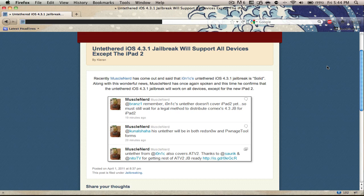Here I'm going to be talking about the state of the untethered iOS 4.3.1 jailbreak. From this you can clearly see there's an image to a list of tweets from MuscleNerd. In recent news, MuscleNerd has come out and said that i0n1c, who is Stefan Esser I think his name is, said that his untethered iOS 4.3.1 jailbreak is solid.